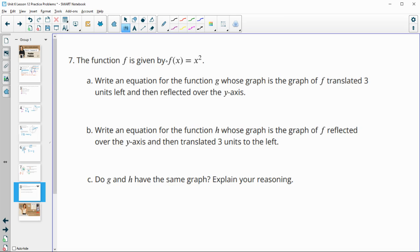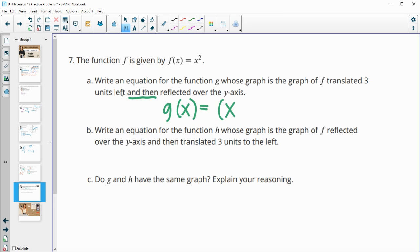Number 7: f(x) = x². Write g(x) whose graph is f translated three units to the left, then reflected over the y-axis. First, translating three left gives (x + 3)² inside the function. Then reflecting over the y-axis replaces x with −x, giving g(x) = (−x + 3)². We translated left first, then reflected.